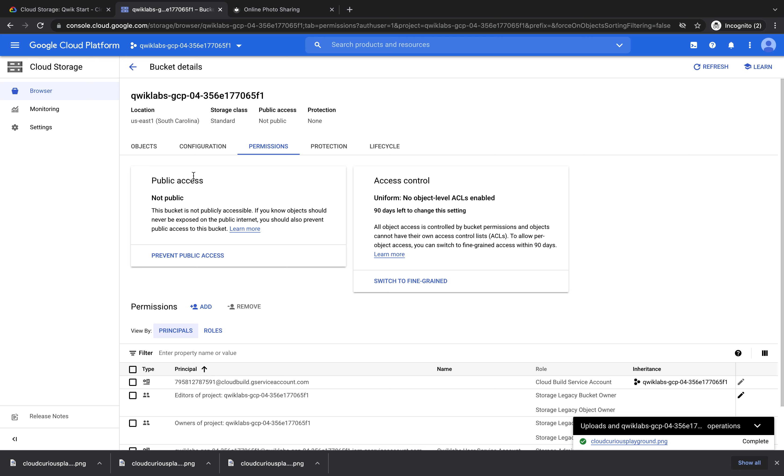Google Cloud Platform allows us to assign different roles, which enable you to do different things. We want everyone to be able to see our image, but not edit. So we'll give them a role that allows this.